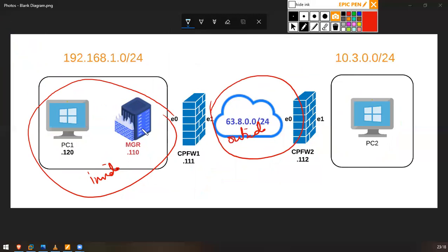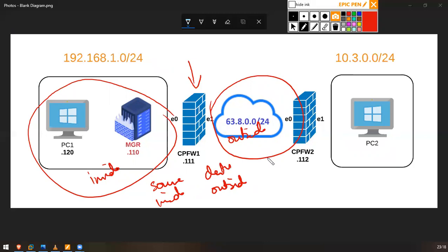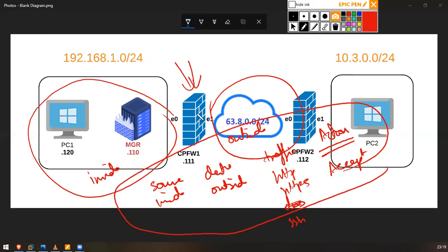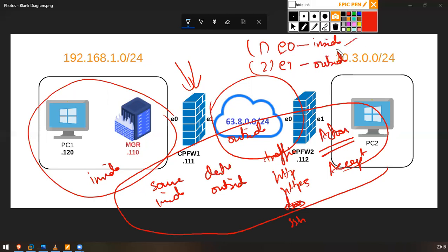I will be specifying ethernet 0 as the inside zone and ethernet 1 as the outside zone. For this lab I will create a security policy based on zones where source will be inside, destination will be outside, and the traffic types will be HTTP, HTTPS, and SSH. The action for this traffic will be accept. So first I need to attach each interface to its security zone.